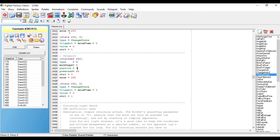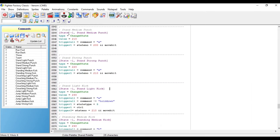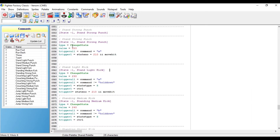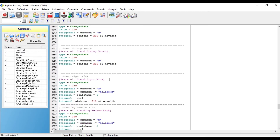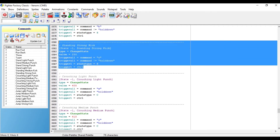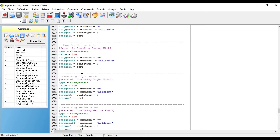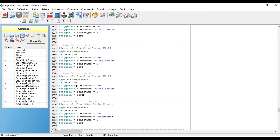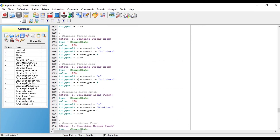After you do this, you're going to need to make a command for it. So just go to your command file, go to where it says standing strong kick, copy that, and paste it below. And after you do that, you want to change the value from 250 to 260.